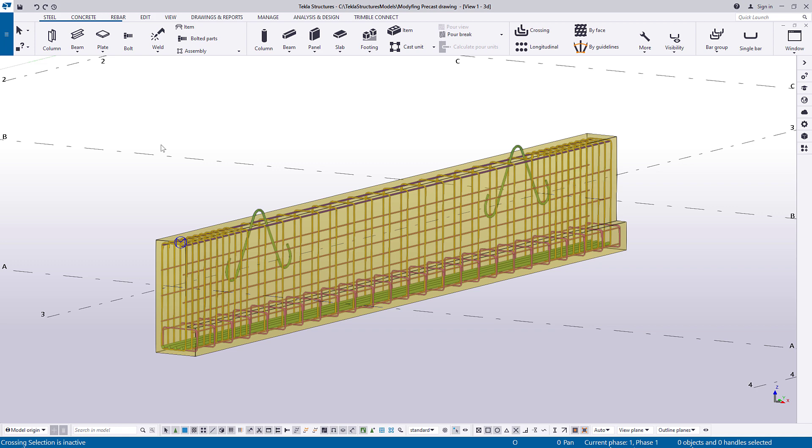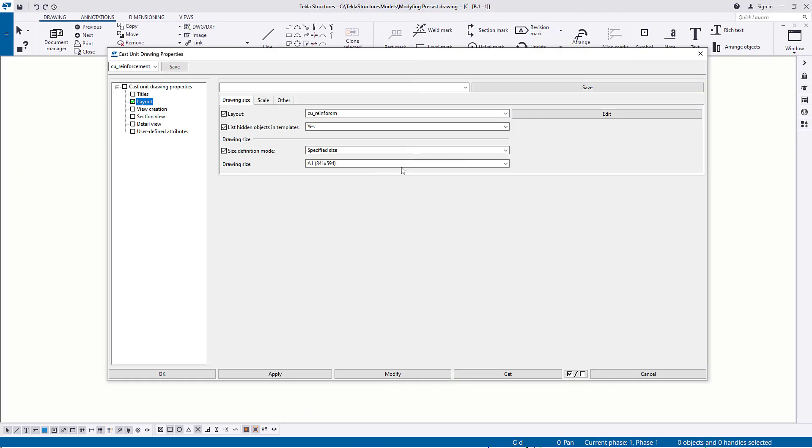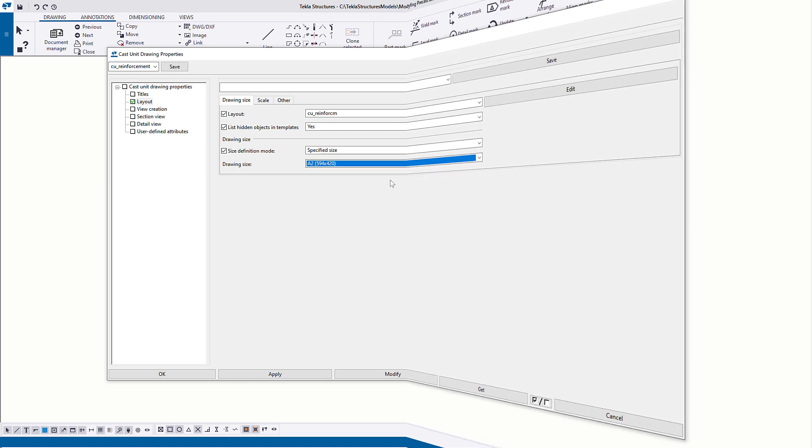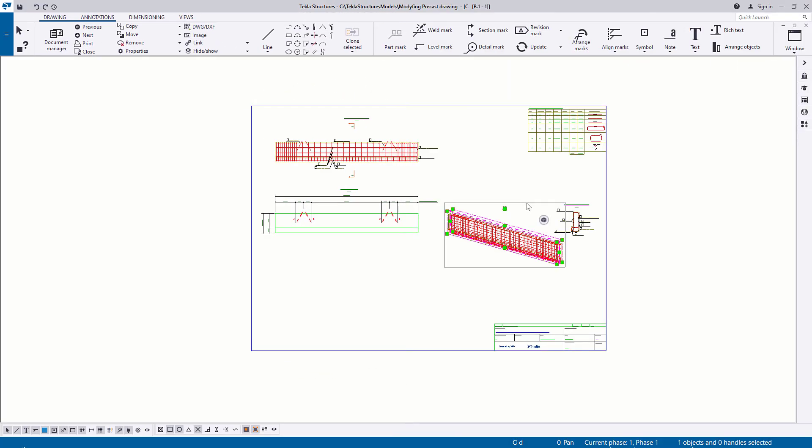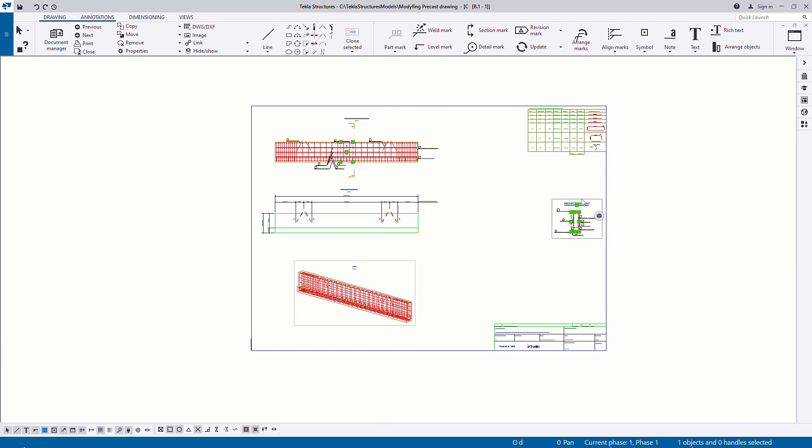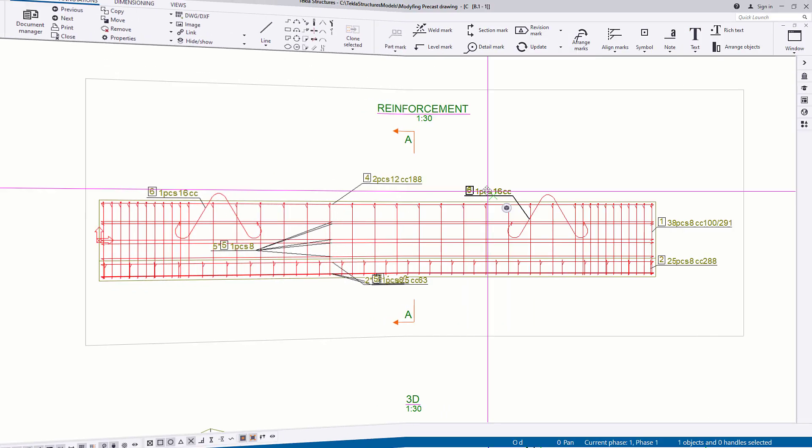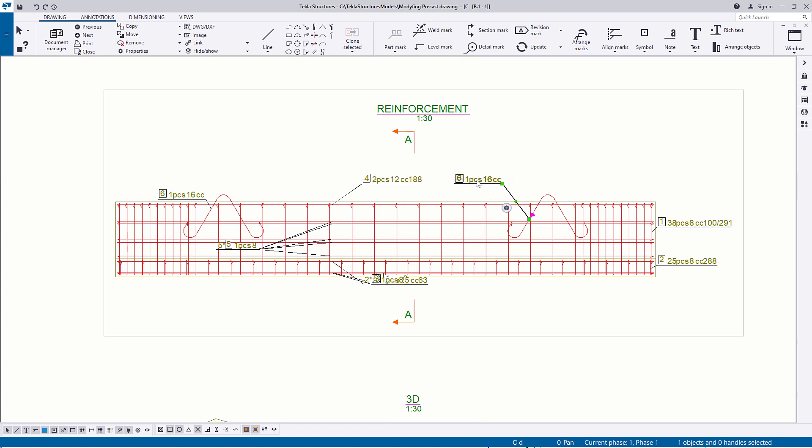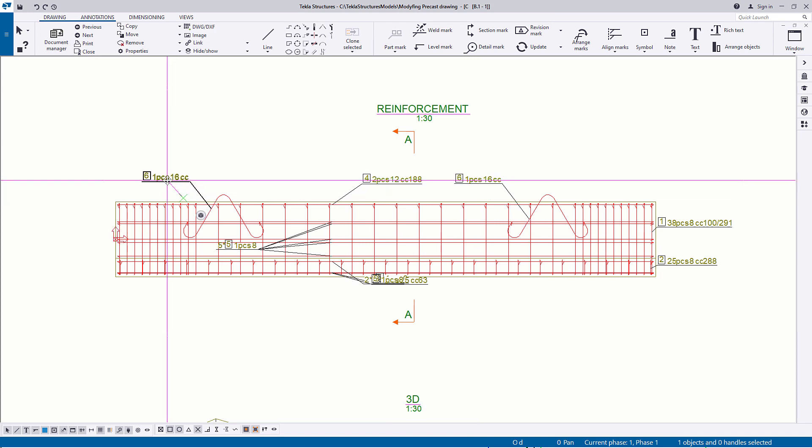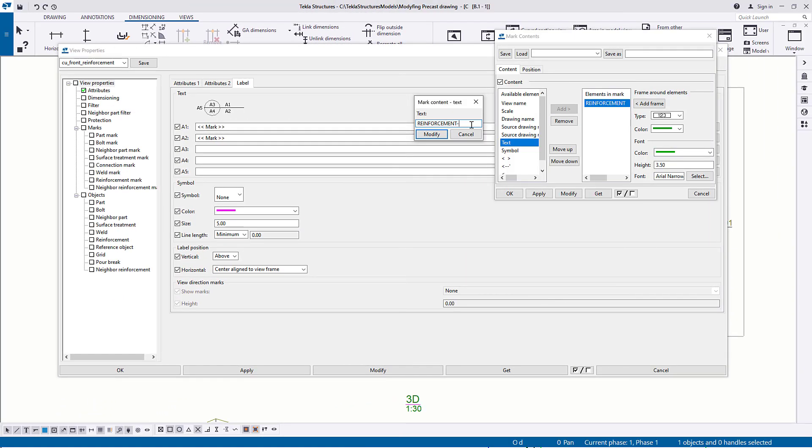In this video you will learn how to change the drawing size, arrange views, edit and rearrange the marks, and change the view name.